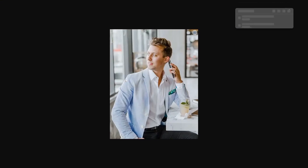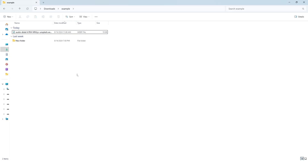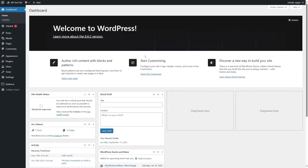If we download this and open the folder, you can see that this image is a WebP file and it has also reduced in size — now it's 19 kilobytes. So that is how you can use Jetpack Boost to make your images into WebP format.